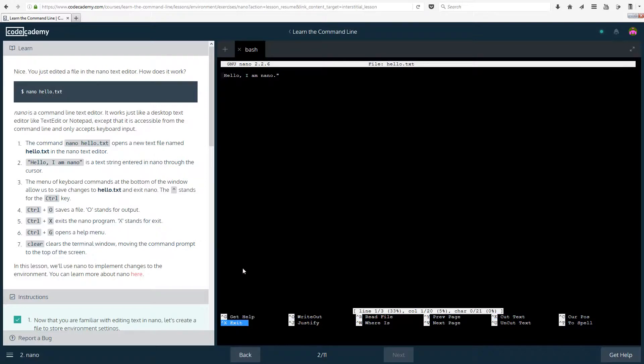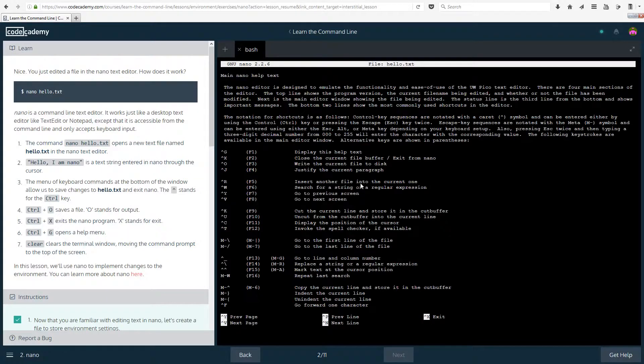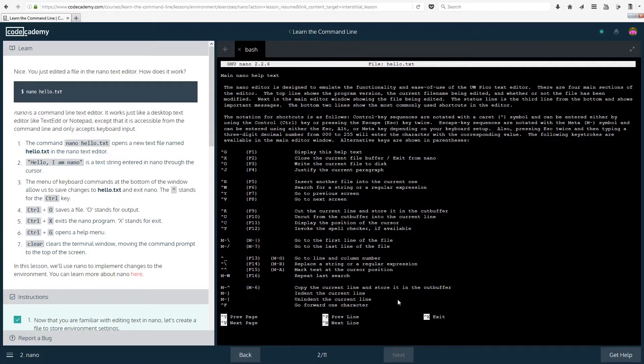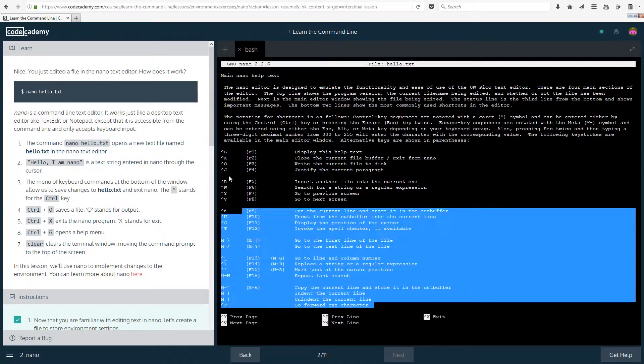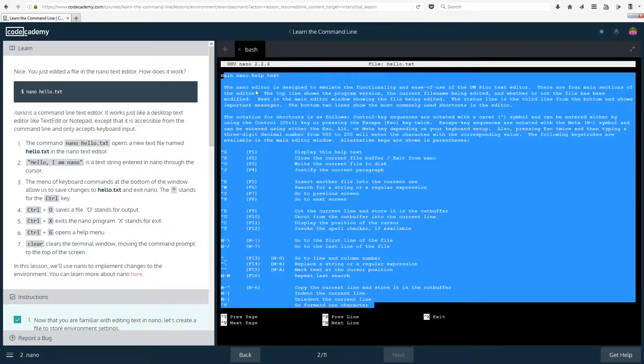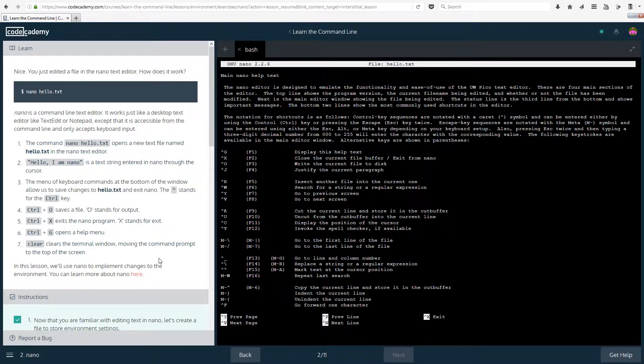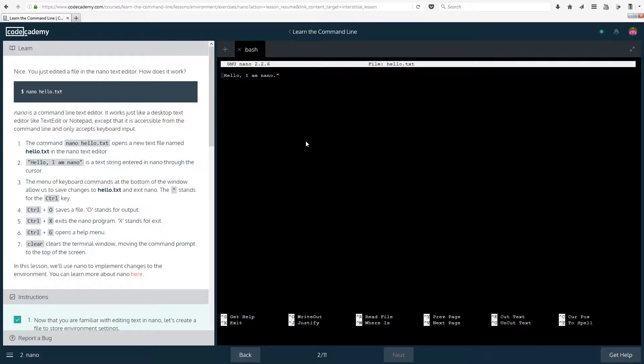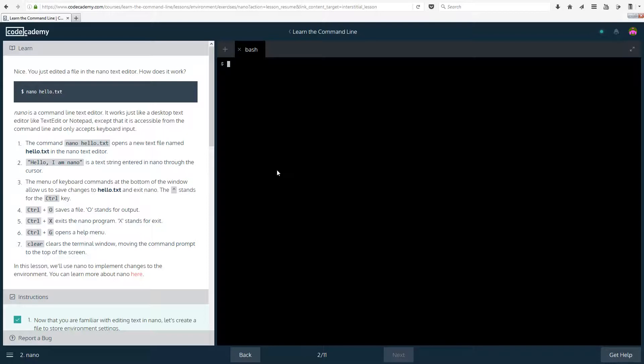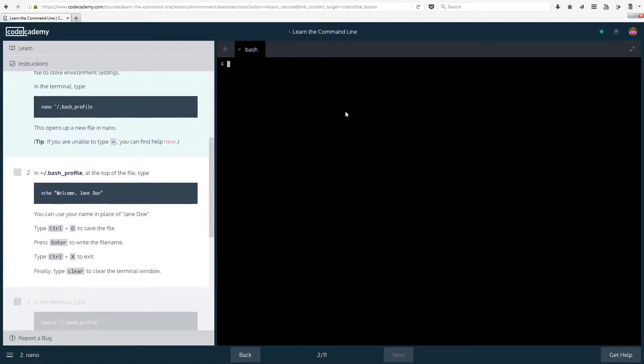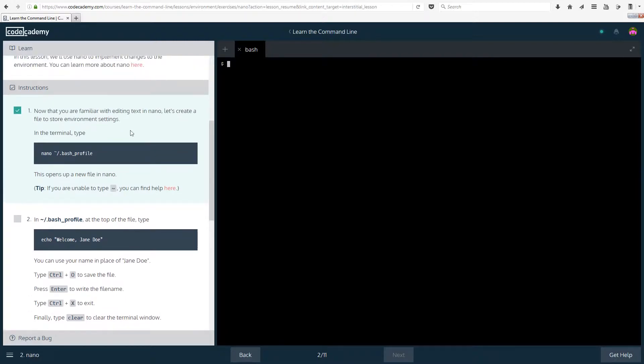Ctrl g opens a help menu, so let's actually see what the help menu is. So if you wanted to know more, you can look at the help menu. And clear clears the terminal window, moving the command prompt to the top of the screen. So let's do ctrl x for exit, and again ctrl x and then let's do clear to clear the window from the terminal, or I mean from the nano.